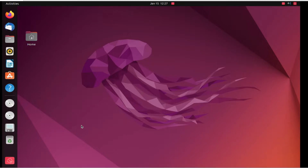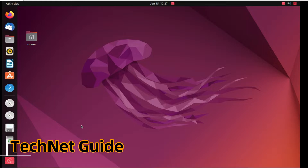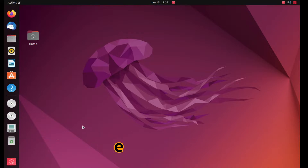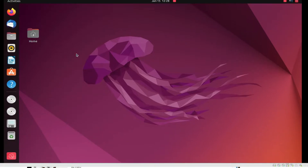Hello friends, welcome to my YouTube channel Tech Net Guide. In this video I am going to tell you how to install FortiClient VPN on Ubuntu Linux. First of all, we will download FortiClient VPN on our Linux PC.